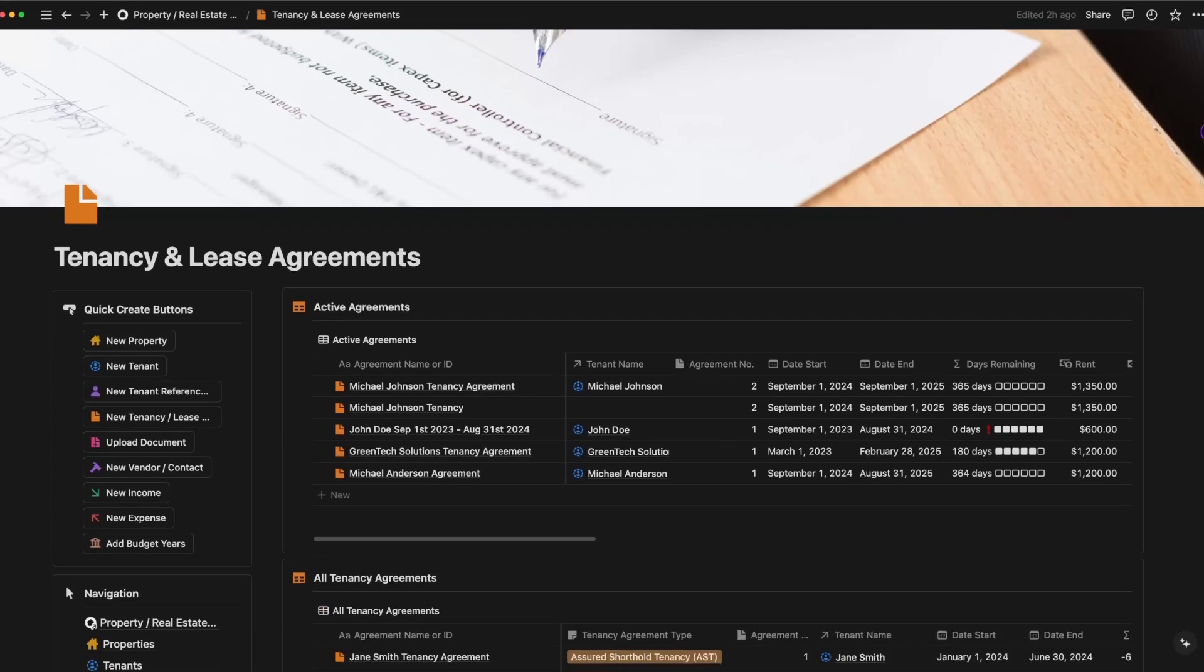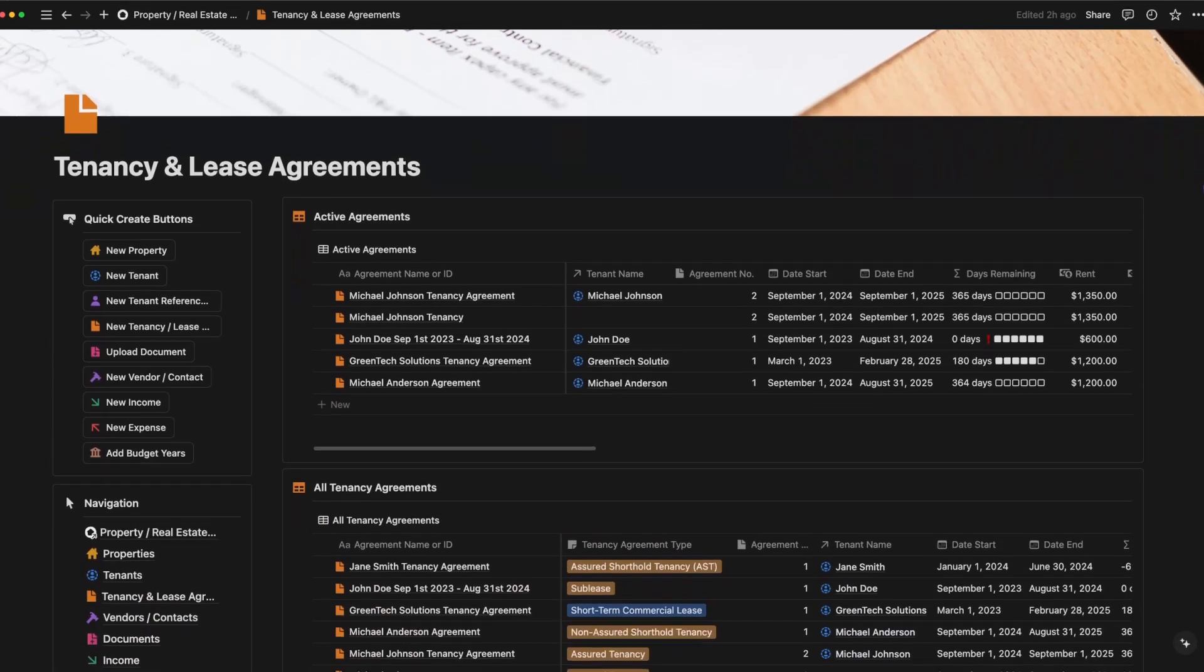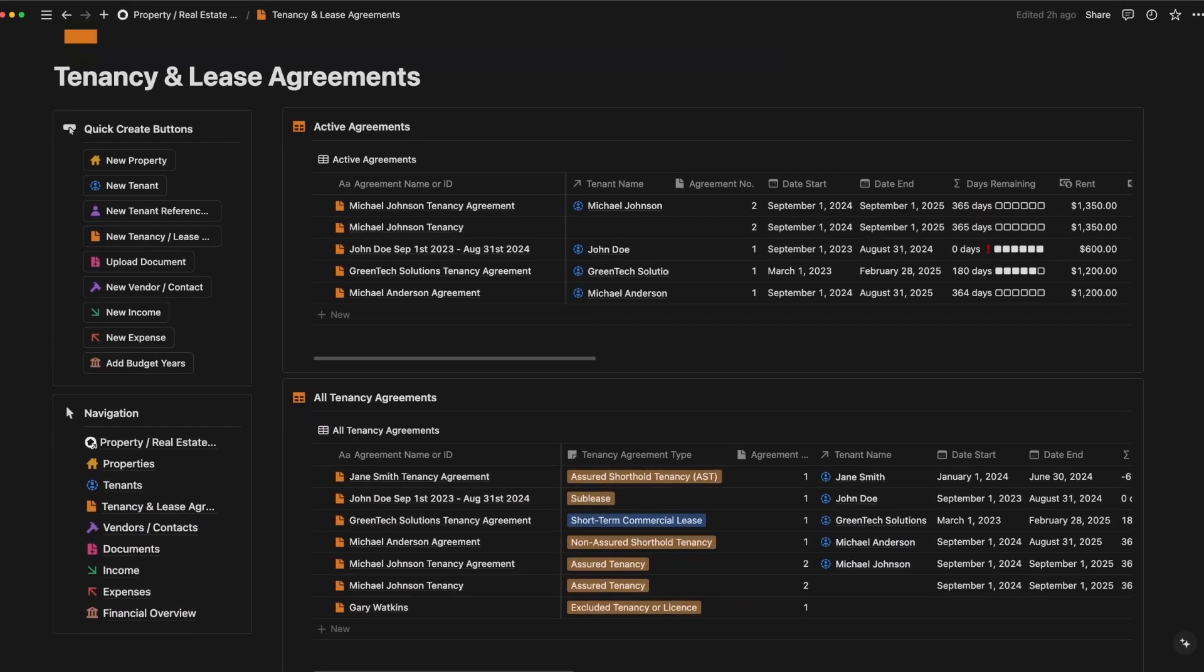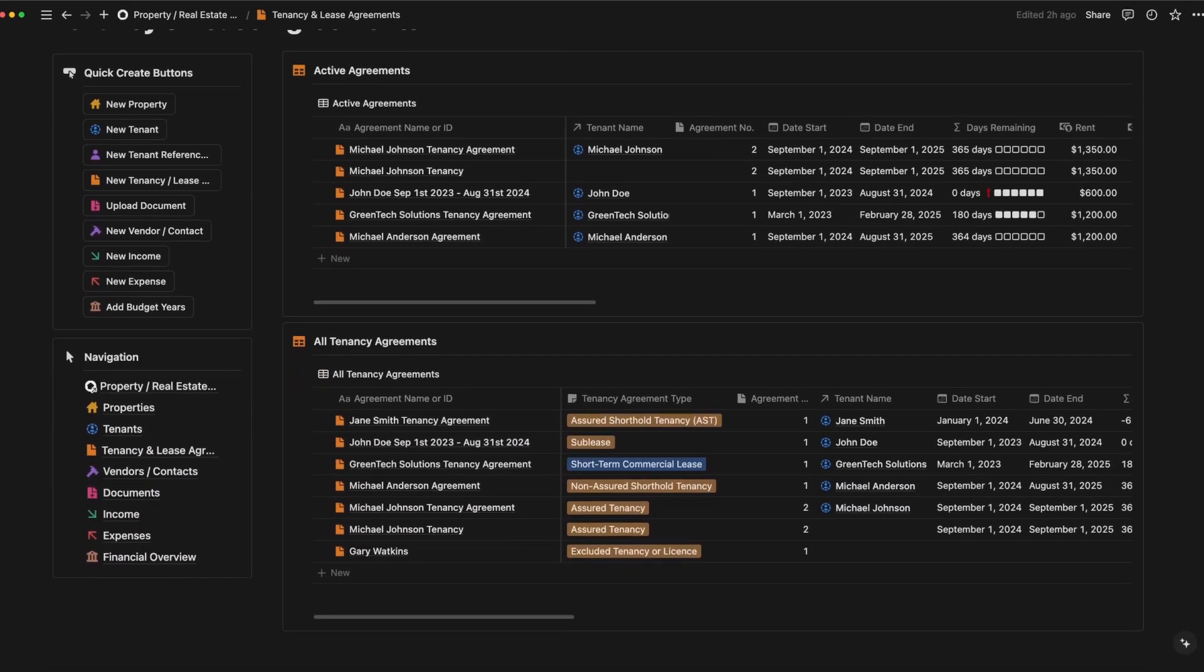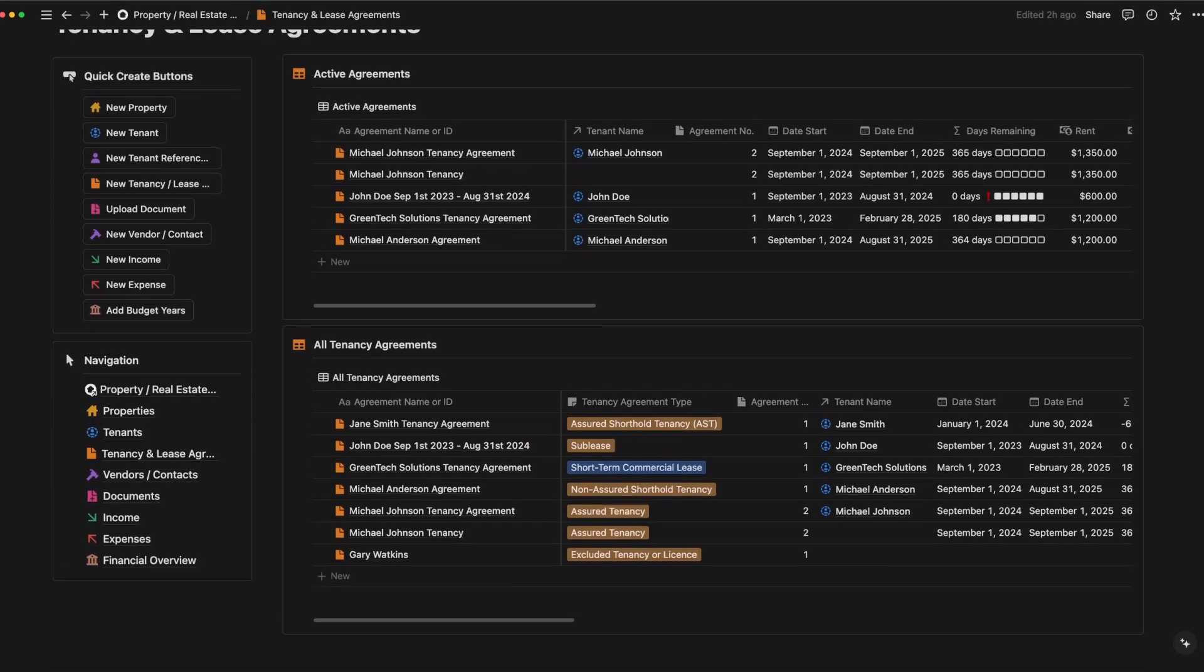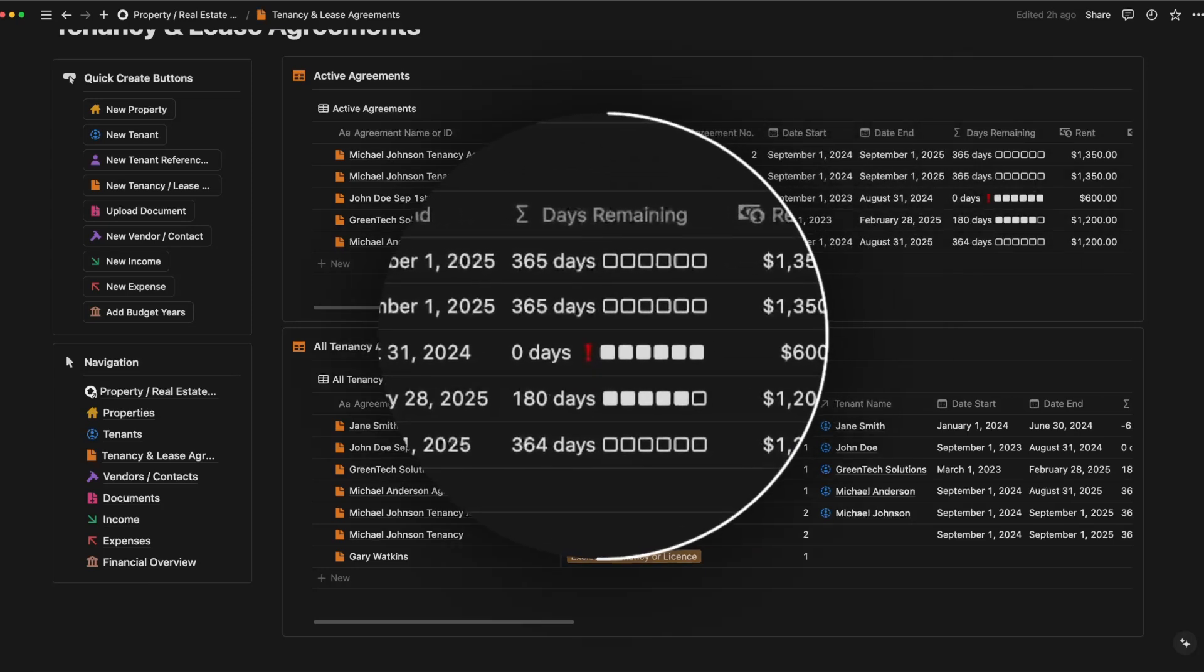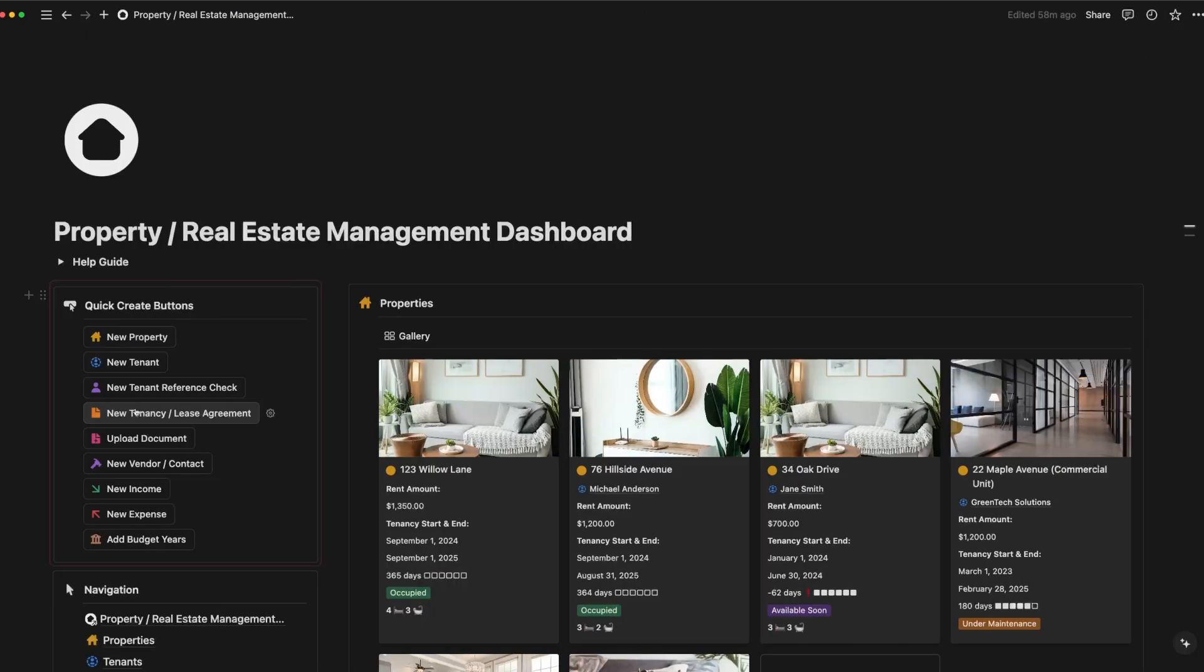In the leases section, you'll find all your agreements. You can track start and end dates, rental amounts, and even see a countdown of days remaining on each lease.